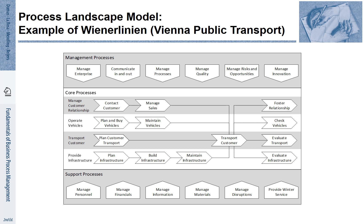You see in the middle that there is a core process of managing customer relationship. It is about contacting customers, managing sales and fostering relationships. There's another process of operating vehicles — it is about planning and buying vehicles, maintaining them and checking them.